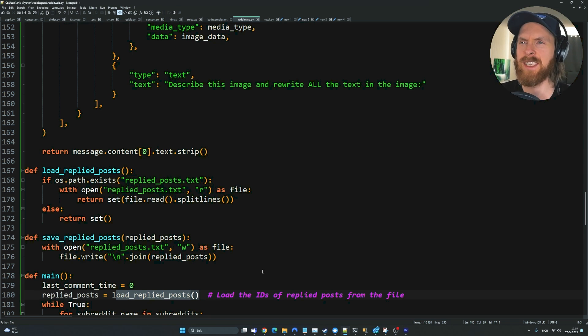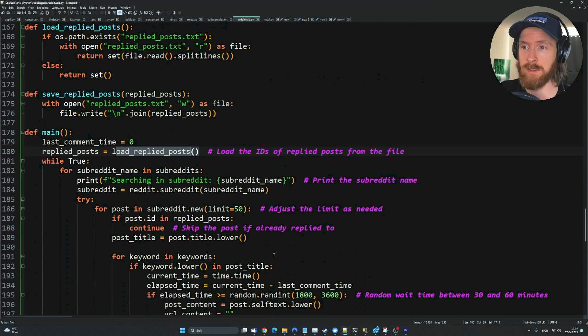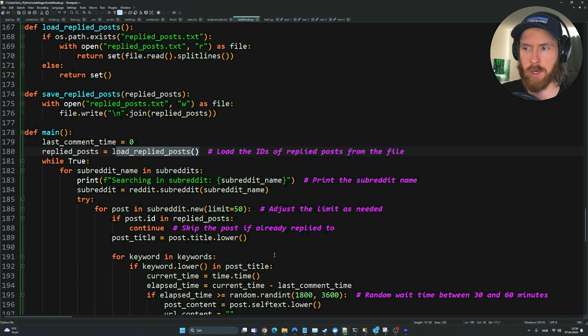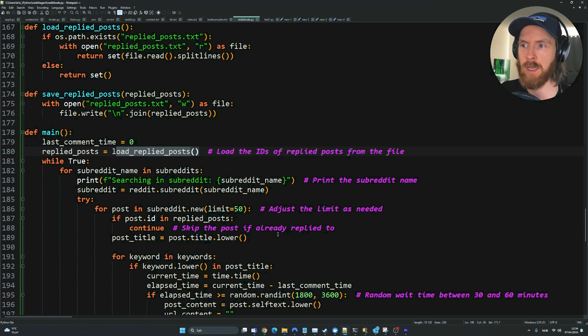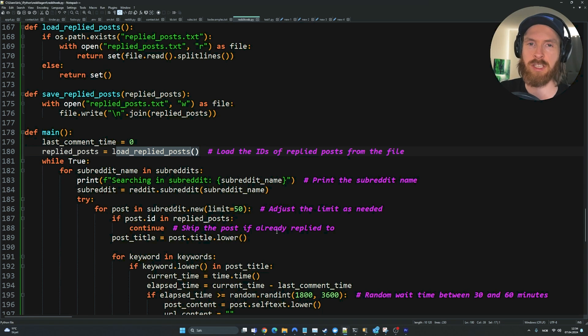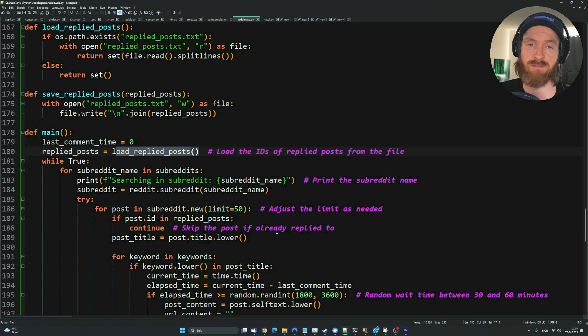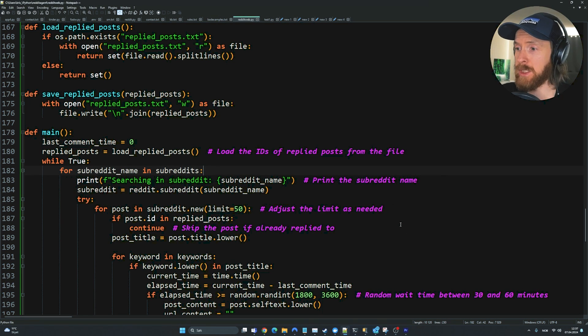That's it for the code. If you're interested in getting access to this code yourself, just follow the link in the description. Become a member of the channel. I'm going to post this on our community GitHub. You'll get access to the full code and you can adjust the brain to your needs and start using this AI agent for Reddit.